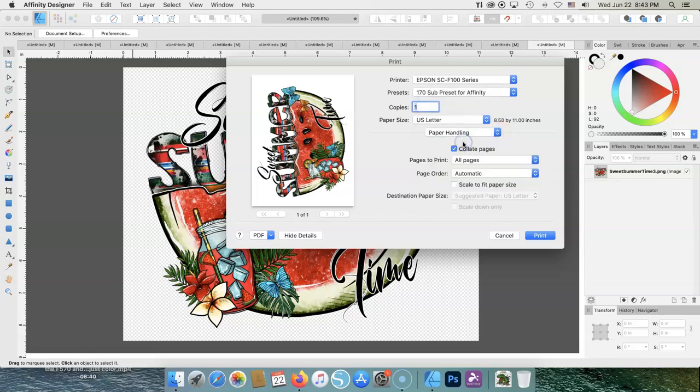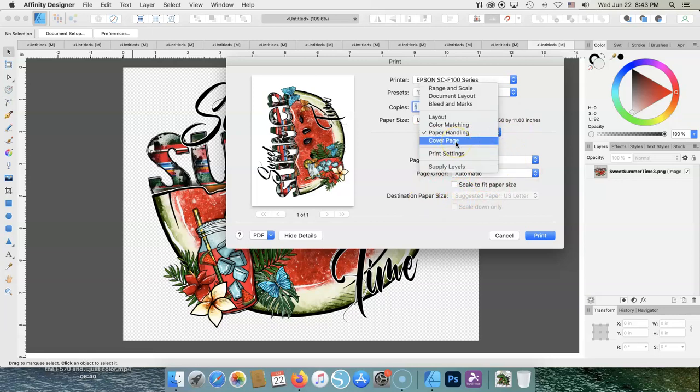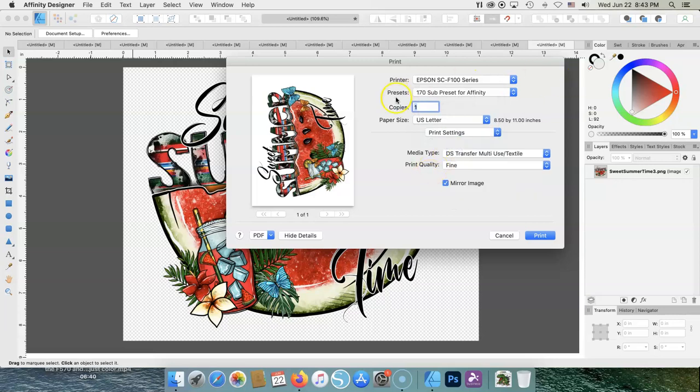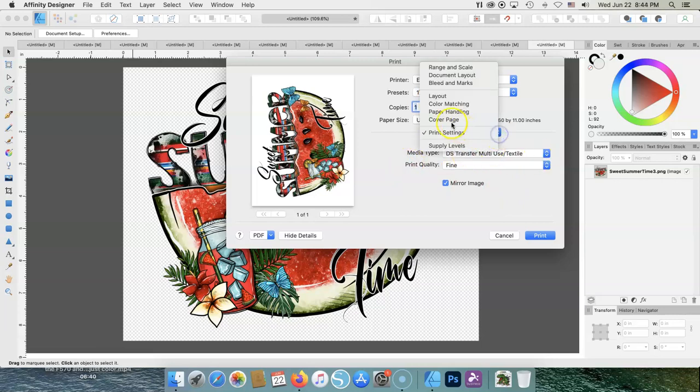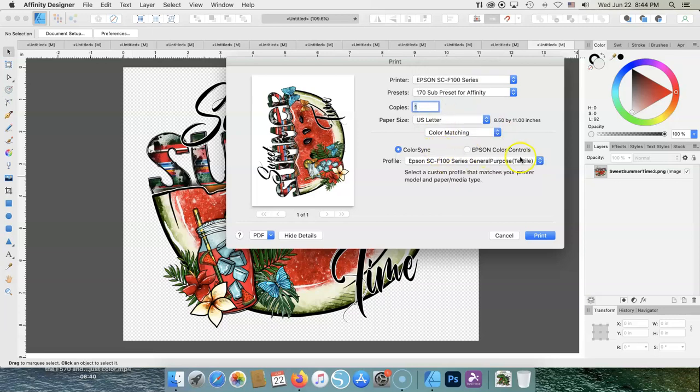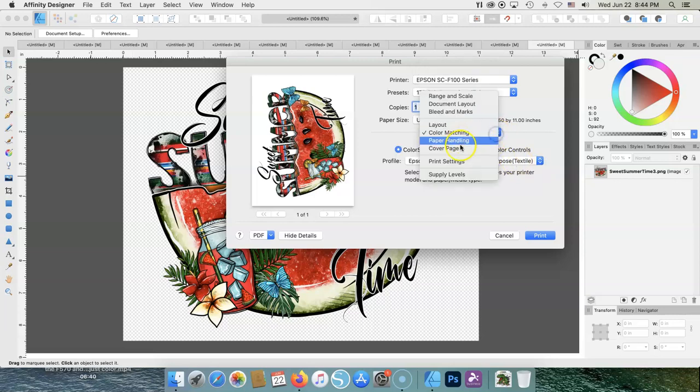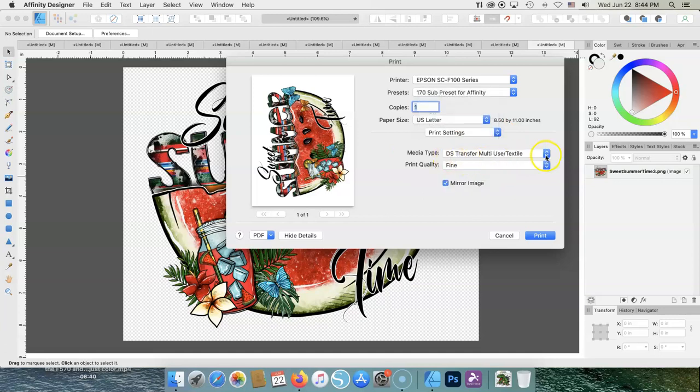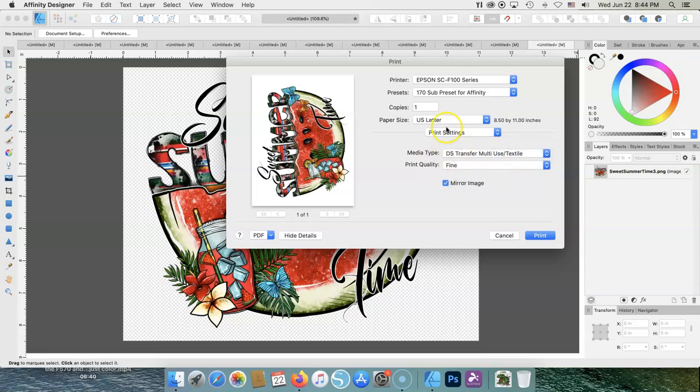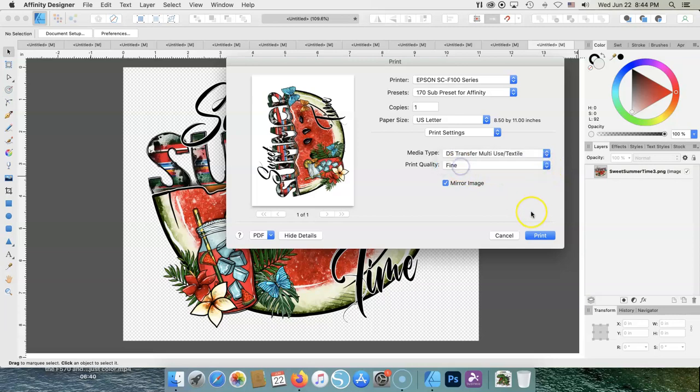After color matching, paper handling. Everything is fine here. Cover page. We don't need print settings. This is where you're going to do your settings through your printer. Media type must match your color matching. The general purpose textile and the multi-purpose textile. They have to be the same, the print settings on both. Mirror image. That's already set. Print quality. I always use fine. That's what I use. I get better color. And that's all I have to do.